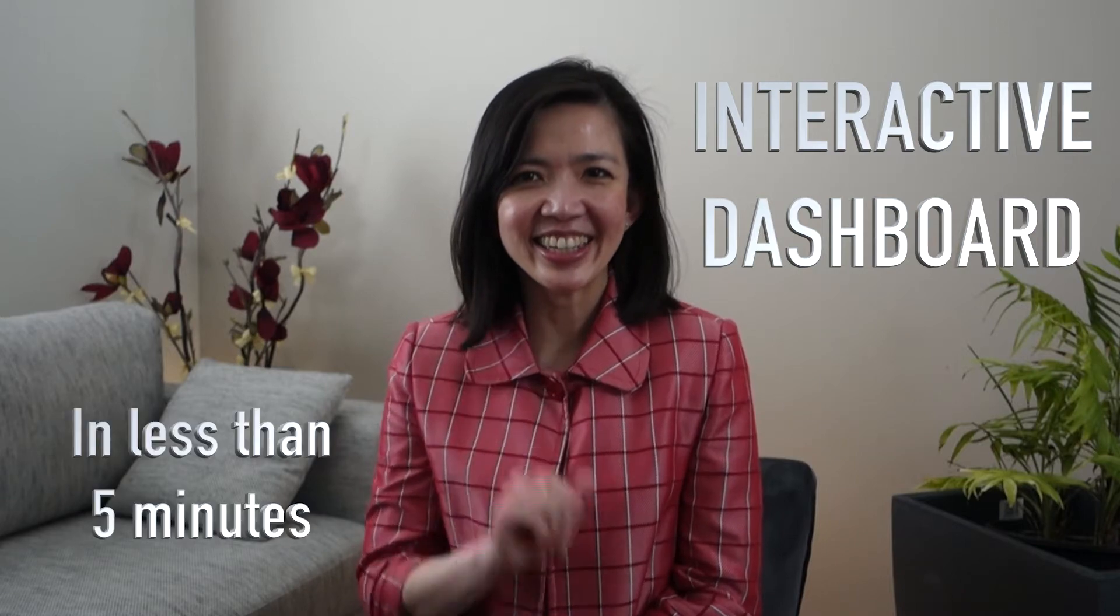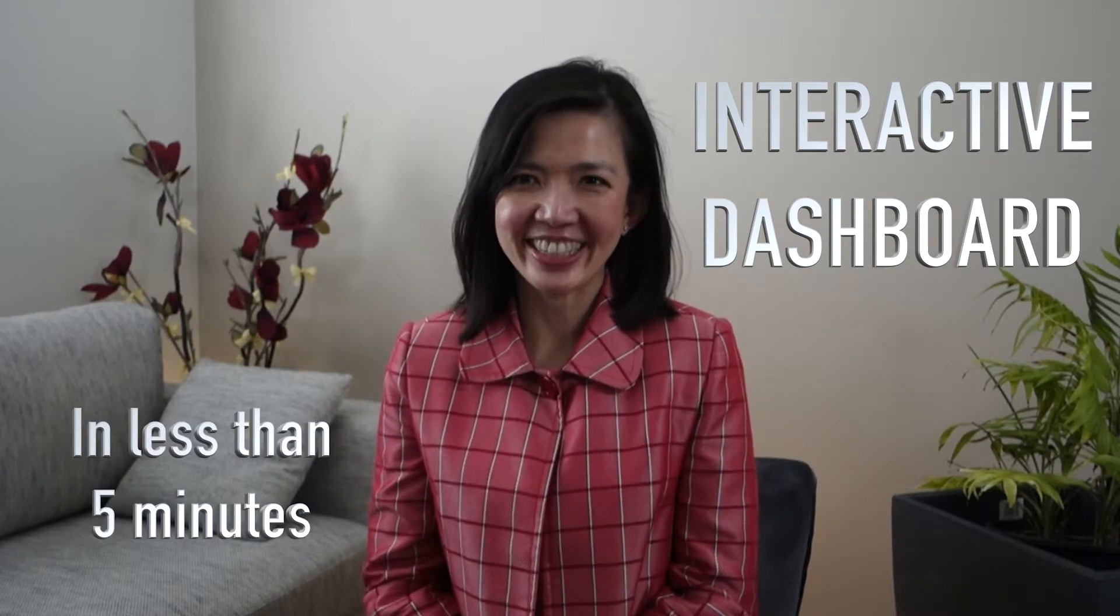Hello everyone! Today I will show you how to create an interactive dashboard in Excel in less than five minutes.